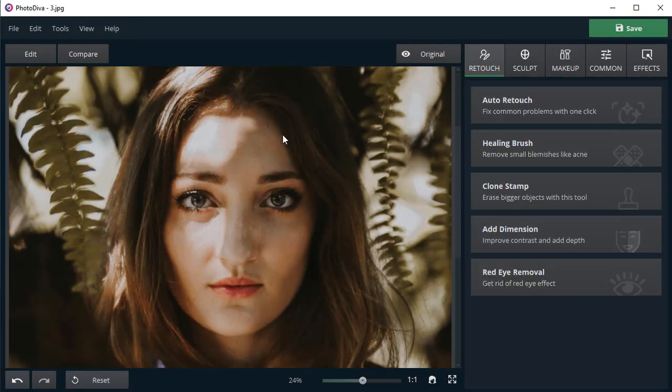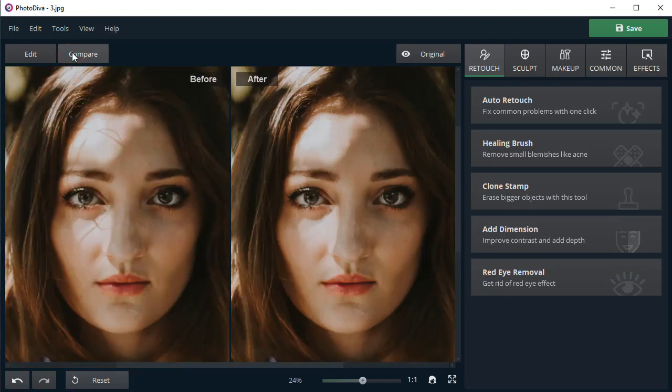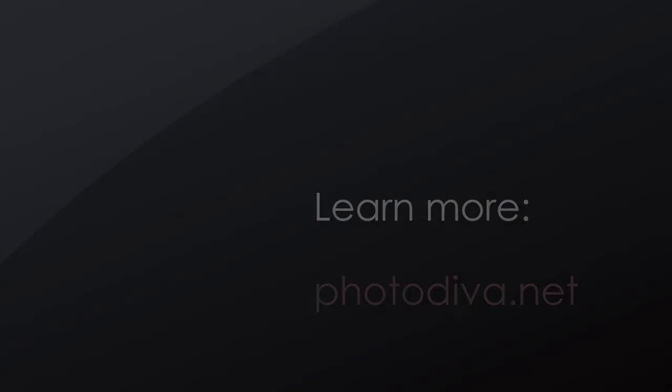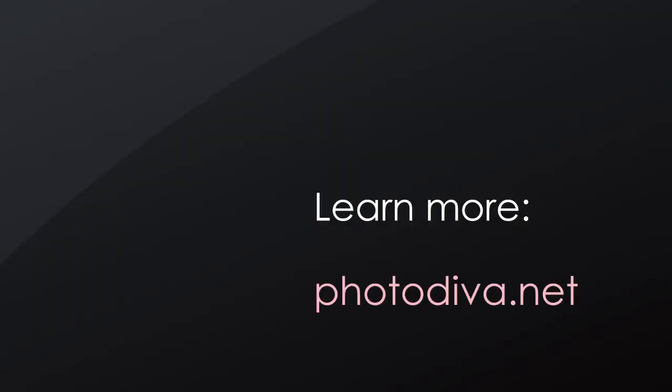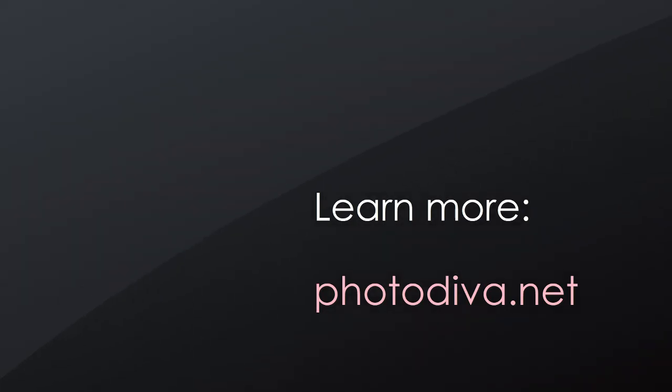Compare the result photo with the original one. No more distracting shadows. Now you know how to remove shadows from photos in three effective ways. Download PhotoDiva and enhance your portraits in a few clicks.